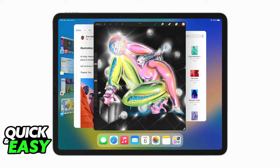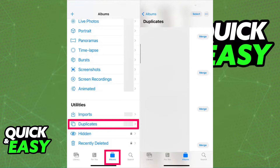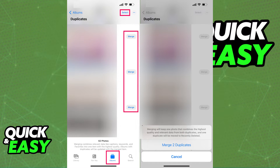When you open up the latest version of the Photos app on your iPad or your iPhone, you will be able to go down and swipe to the left and access the Duplicates tab under the Utilities section. When you see Duplicates, it will take you to a page that's going to show you all the currently existing duplicate photos on your device's storage.